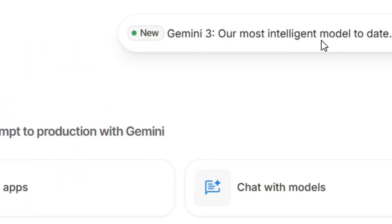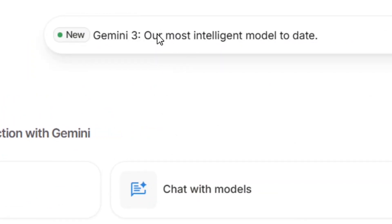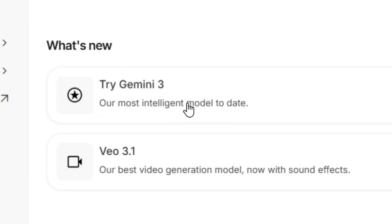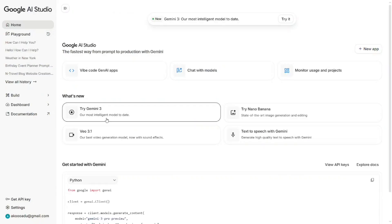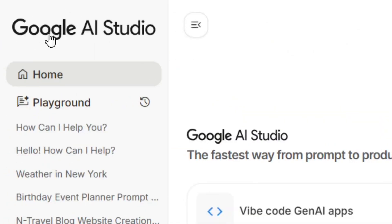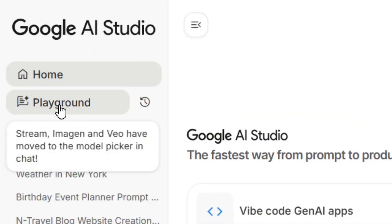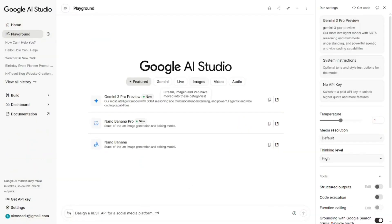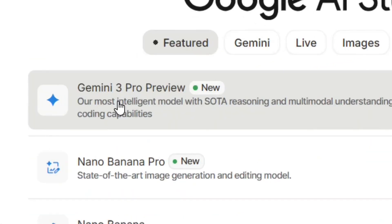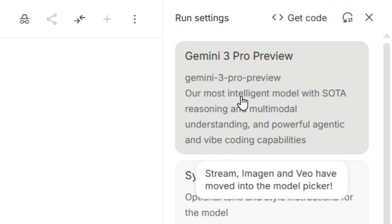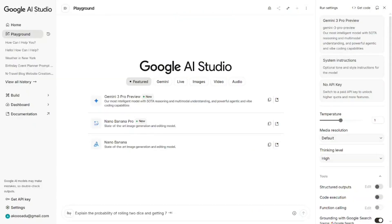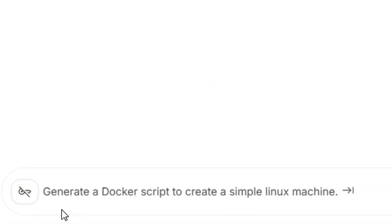You can simply click on it and use it. You can also find it under 'What's New' — you'll see 'Try Gemini 3' there. You can also come to the Playgrounds section and click on it — Gemini 3 Pro Preview is also listed there. Click on it to select it, or select it directly as Gemini 3 Pro Preview.